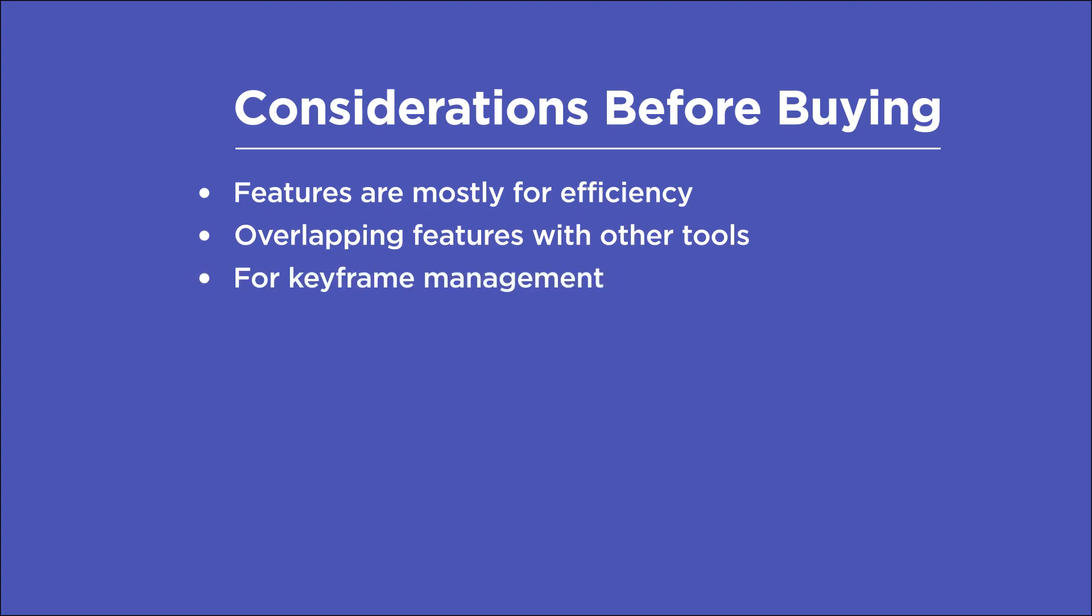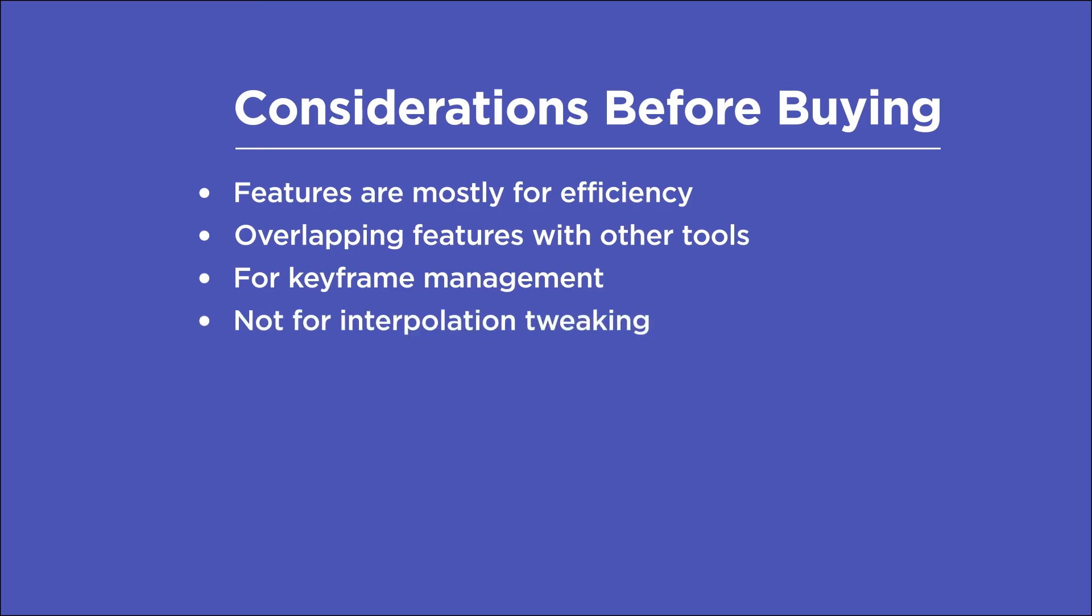And lastly, if it wasn't already clear, I just want to point out that Keystone is for keyframe management. It isn't a tool for tweaking interpolation and easing. So it doesn't replace tools like Flow, East Copy or Keysmith. It would work really well with those tools.